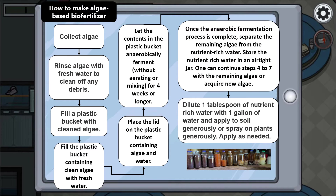One application for algae is to use it as algae-based biofertilizer. First, we collect the algae, then rinse it with fresh water to clean off any debris. We fill a plastic bucket with the cleaned algae and fresh water, then place the lid on the bucket. We let the contents anaerobically ferment without aerating or mixing for 4 weeks or longer. Once fermentation is complete, we separate the remaining algae from the nutrient-rich water and store the nutrient-rich water in an airtight jar. The leftover algae can be used in steps 4 to 7.